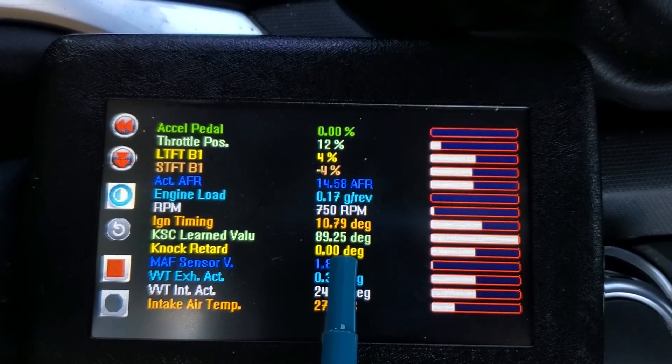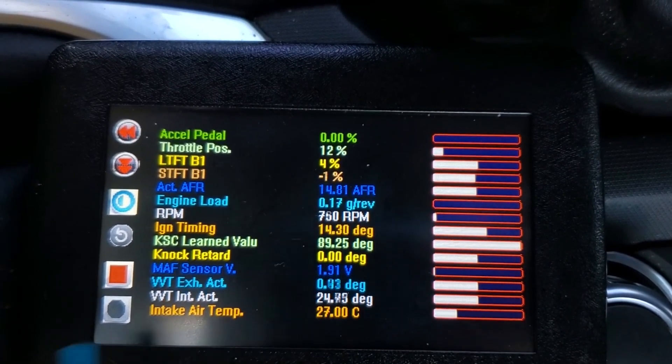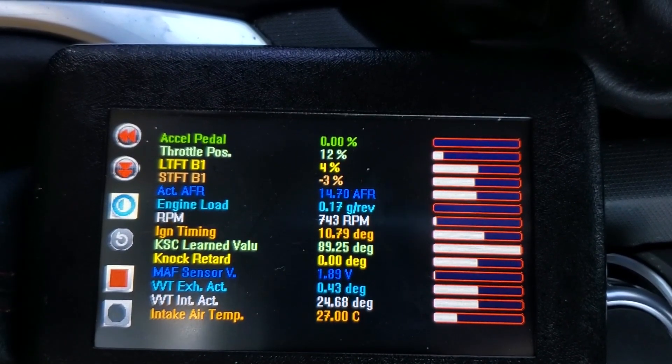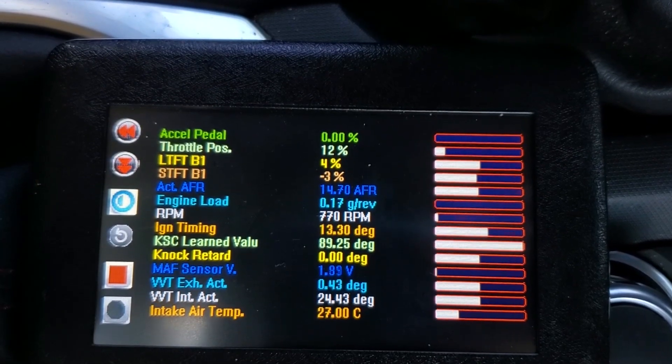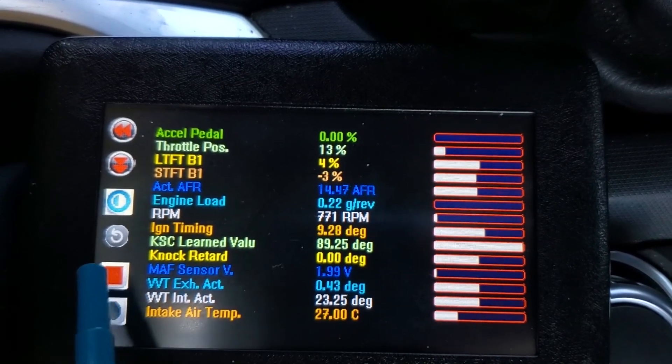From this screen, you can see we have quite a few values that are being shown in real time. However, the value we are most interested in is this knock retard number. We can start recording by hitting the stop button, a little counterintuitive.